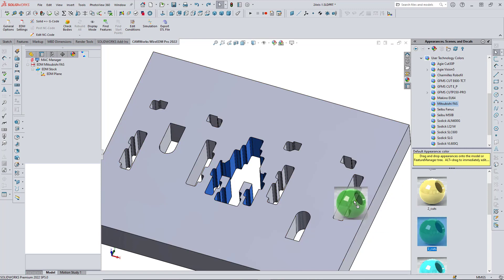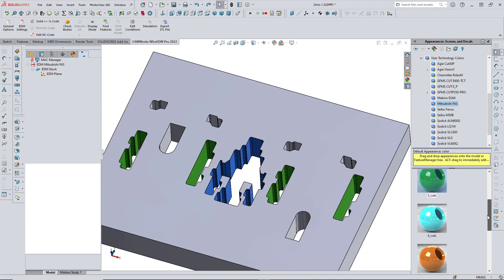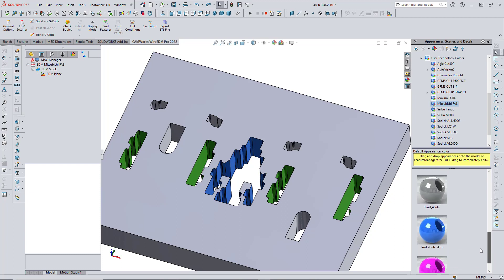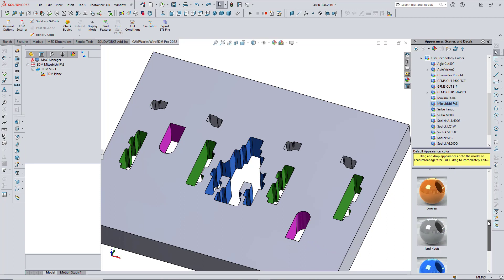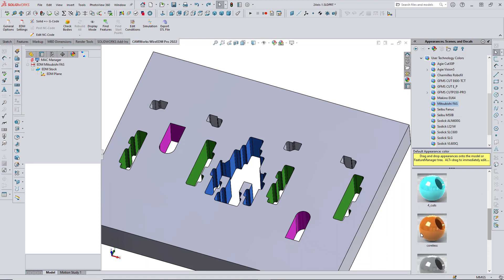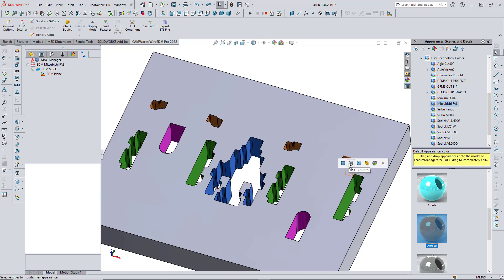Then I'll use the green three-cut strategy for these four cavities across the part. Then the tapered single cut for the two tapered cavities in the part. And then finally, the coreless strategy for the four smaller cavities along the top of the part.